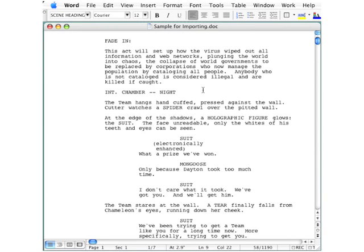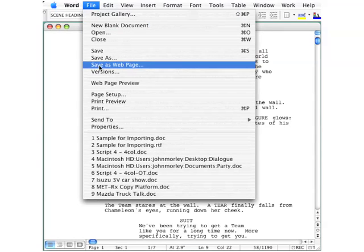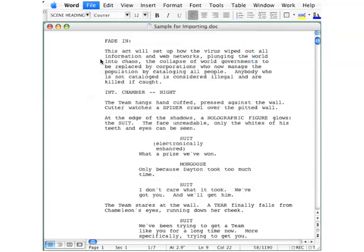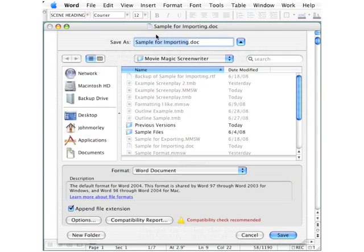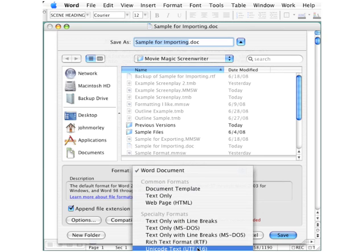We want it in the RTF or rich text format, and most word processors have this capability. Go to the File menu and click Save As. In the Save As dialog box, there's typically a pick list for format.